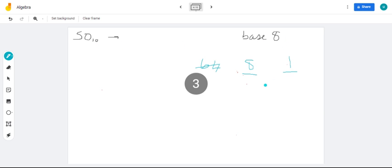So, 50 in base 8 is going to have two digits. For base 8, remember, we can use numbers from 7 down to 0.